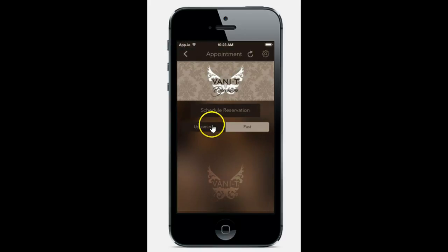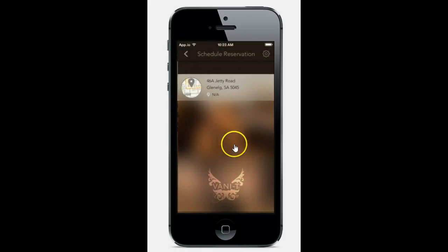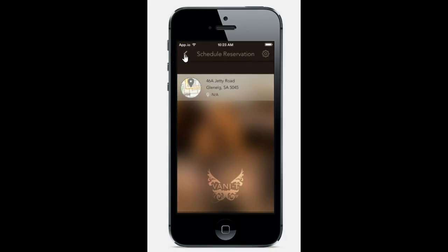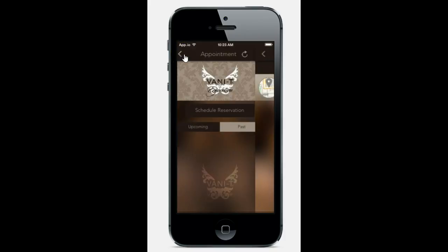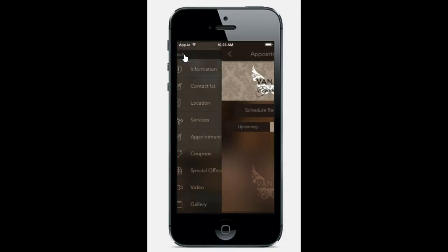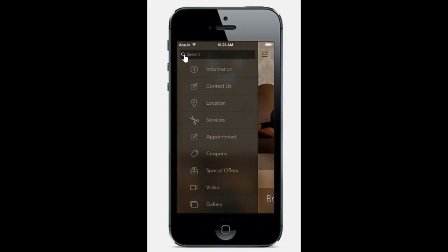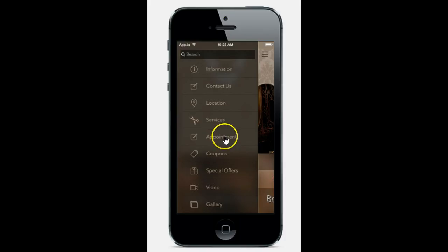Appointments, you can schedule a reservation right here. Very easy. An email will come into your email address to schedule that.